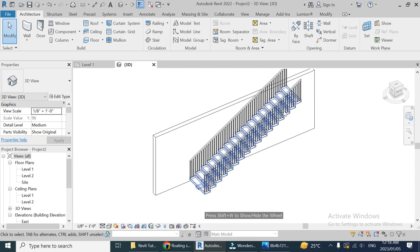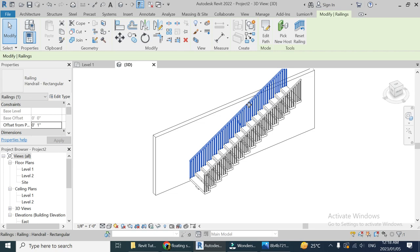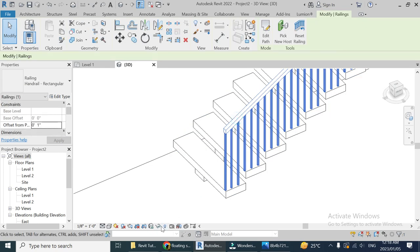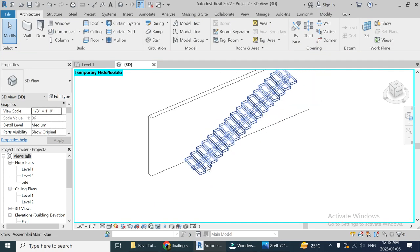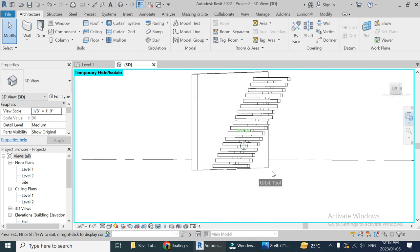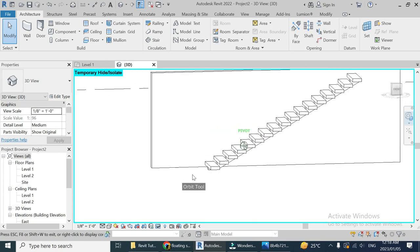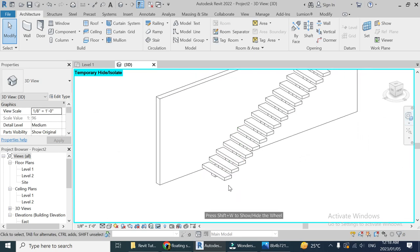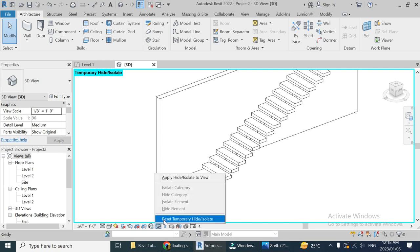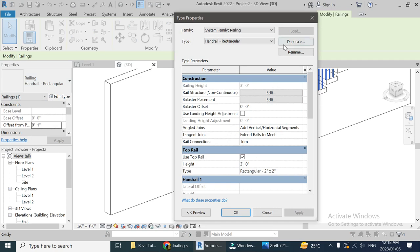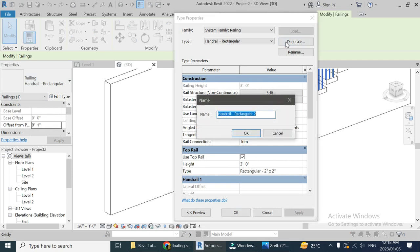Let's go to the 3D view — and here you go. We don't need a railing on the wall side, so let's delete it and hide it for a bit. Now we have our floating stairs. You can see how easy and simple it is to create floating stairs in Revit. Now that we have this complete, let's change the settings of this handrail to give it a modern look.